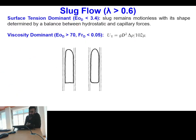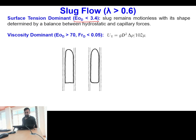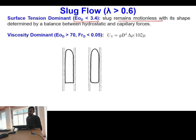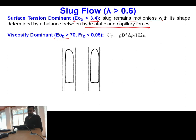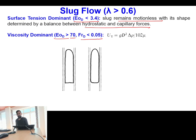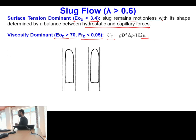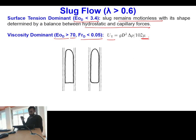The second regime is surface tension dominant, where Eötvös number is very small (less than 3.4). In this case we have a motionless bubble whose shape is determined by the balance of hydrostatic and capillary forces. The third regime is viscosity dominant, where Eötvös number is greater than 70 and Froude number is less than 0.05. In the viscosity dominant regime, terminal velocity is inversely proportional to viscosity.